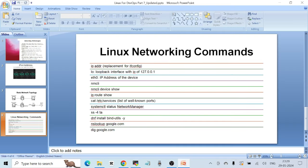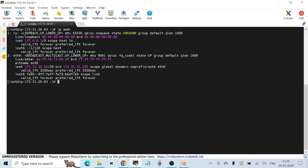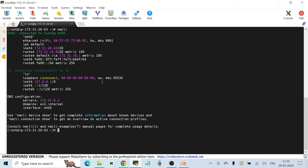Then there's 'eth0'. On Red Hat Linux, the main network interfaces holding your IP address are represented as eth0, eth1, and so on. The eth0 interface shows 'inet', which stands for IP address. The IP address of eth0 here is 172.31.26.63, which is also the IP address of this Linux system. You can also see the IPv6 address and the hardware MAC address of this system.